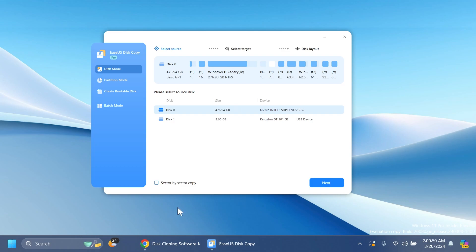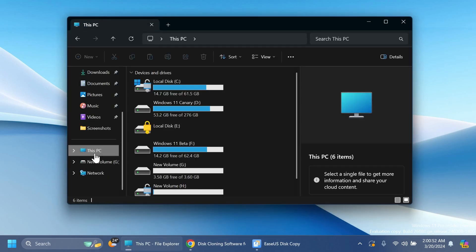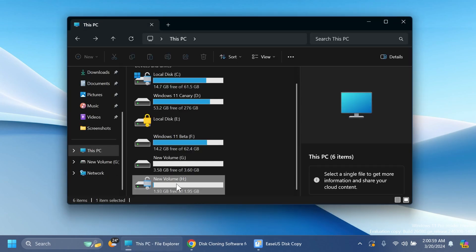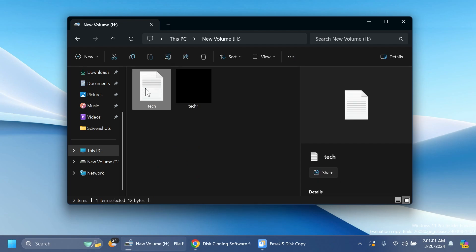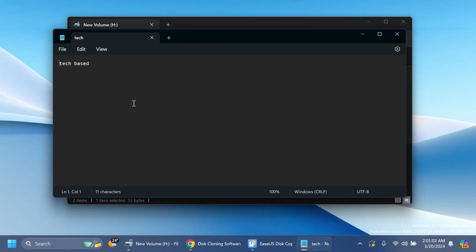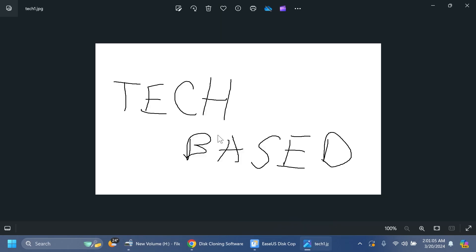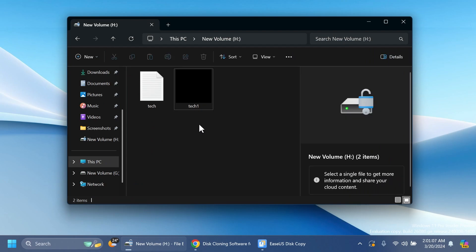For the purpose of this video, I've created a new partition so we can copy it. I've created new volume H, and here I have a text document that says TechBased and an image where I drew TechBased, so you can see that this software can easily clone and copy entire partitions with ease.